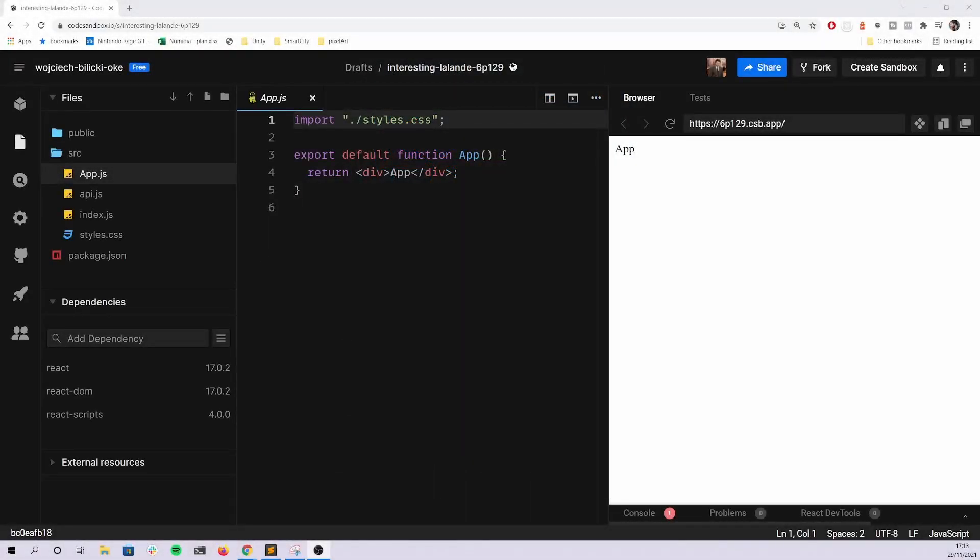Hello and welcome back to the channel. Today I decided to record something a little bit different. This is going to be me showing you how to solve a real interview recruitment task for a React intern that I came across.